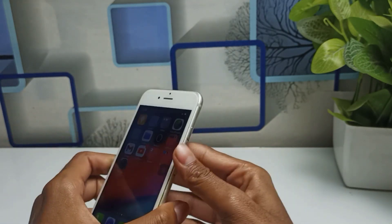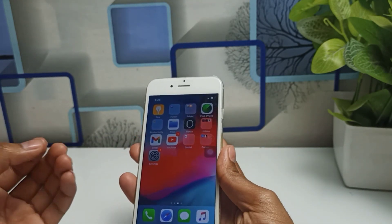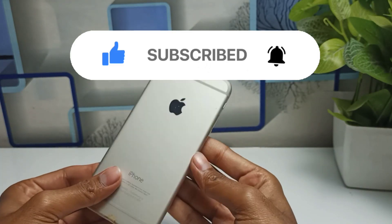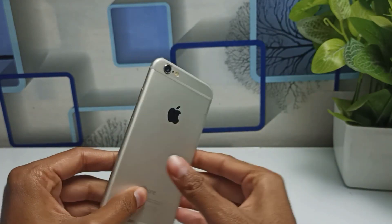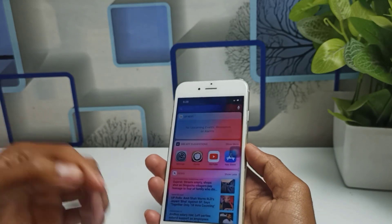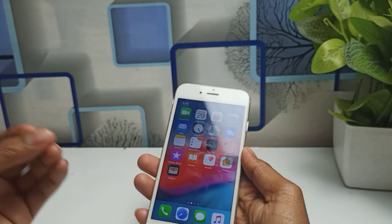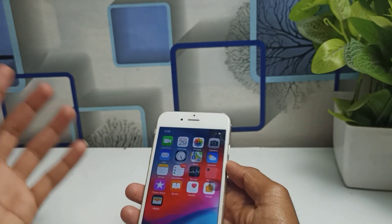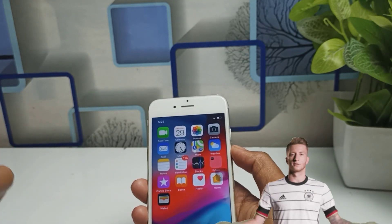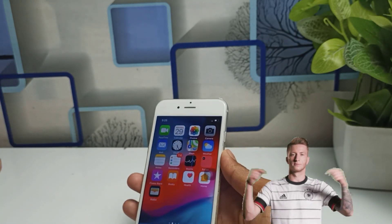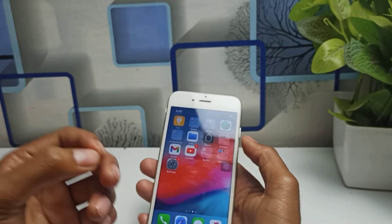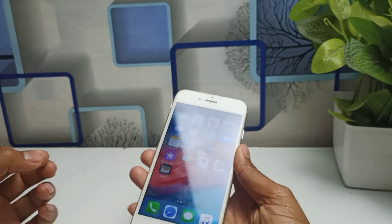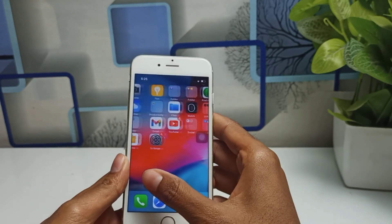Please make sure you subscribe to this channel, because on this channel you will get all iPhone-related videos. If you are facing any problem with your iPhone, simply comment down in the comment box and I will definitely make a video. If you want a video on any topic or are facing any problem, comment down and I will make a separate video for you. Also hit the bell icon for upcoming video notifications.